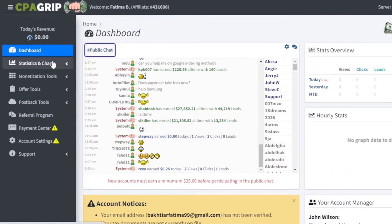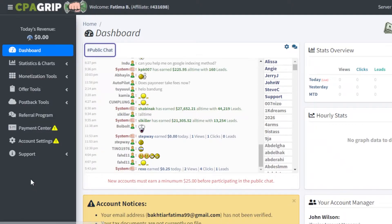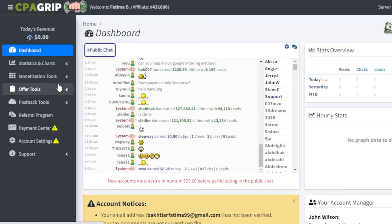On your left, you're going to see you have your stats and charts. You have monetization tools, offer tools, postback tools, payment, account settings, and referral programs.